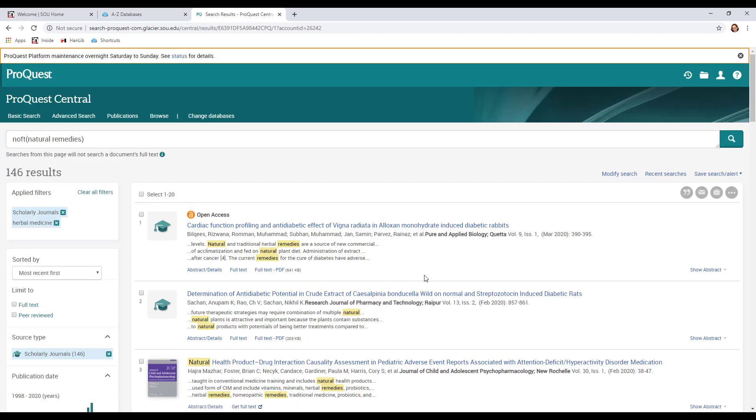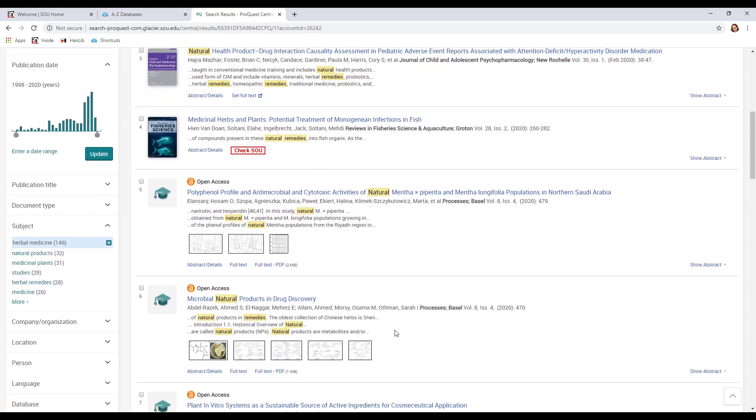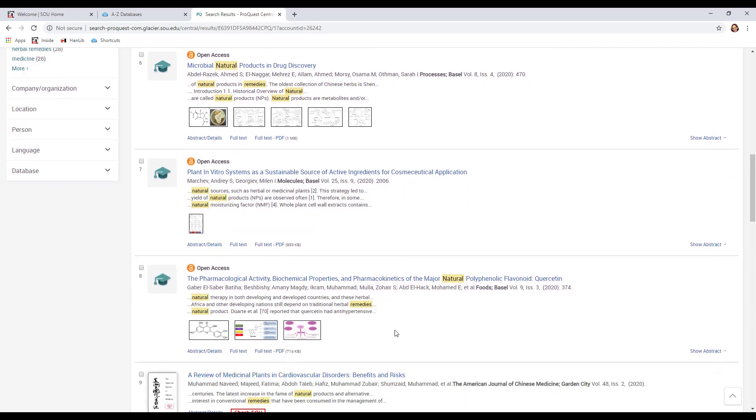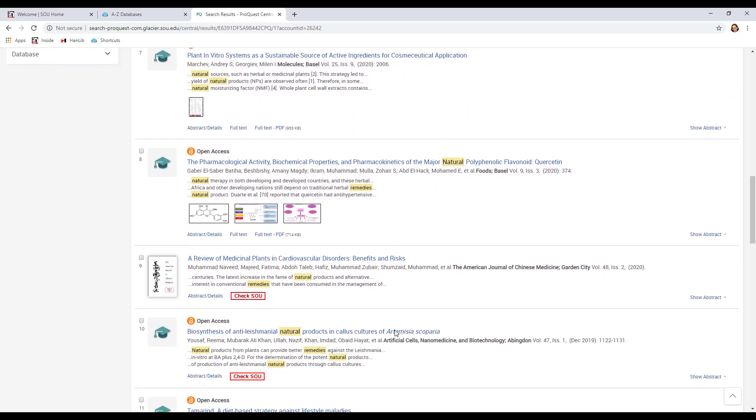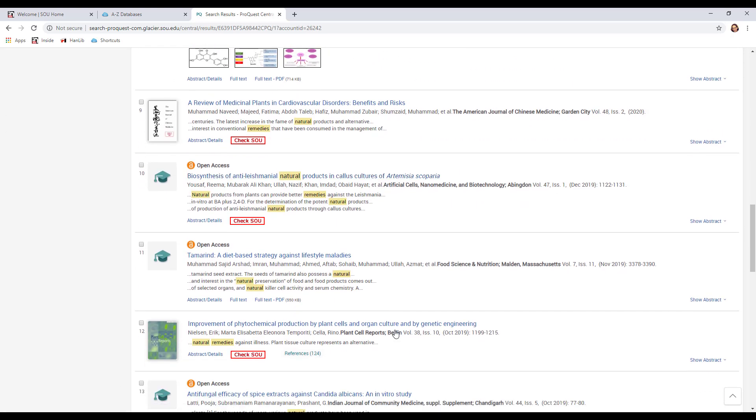Now we've got 146 scholarly journal articles that are about herbal medicine. They start at the top with the most recent ones and down near the bottom they'll be the ones that are much older. So we can look at these articles and see if there's anything in here that we think would be a helpful article for us to look at.